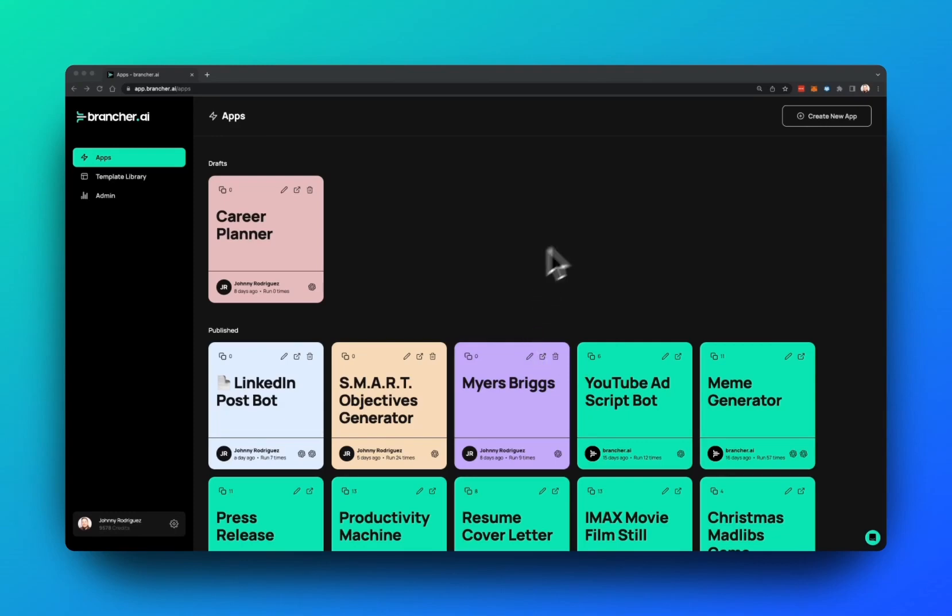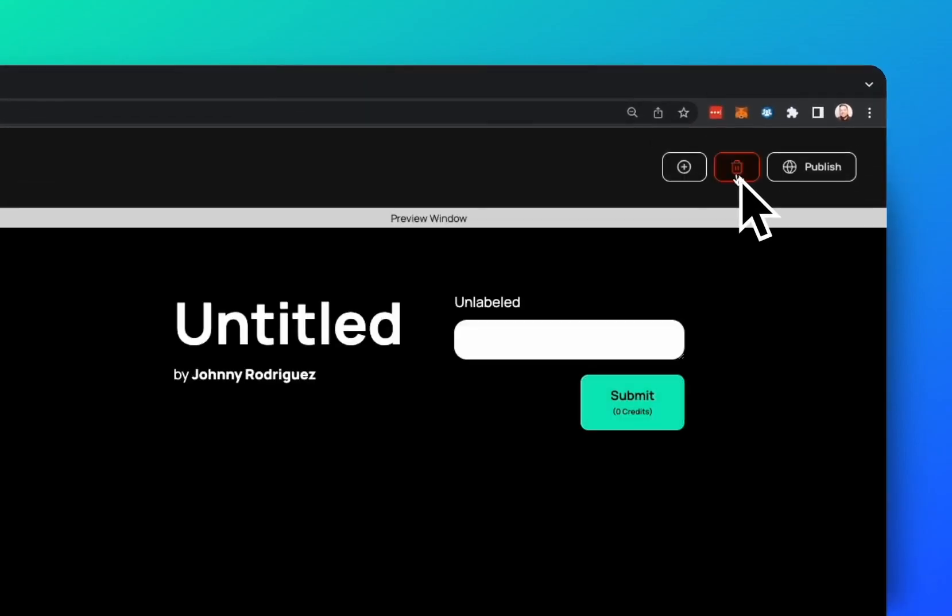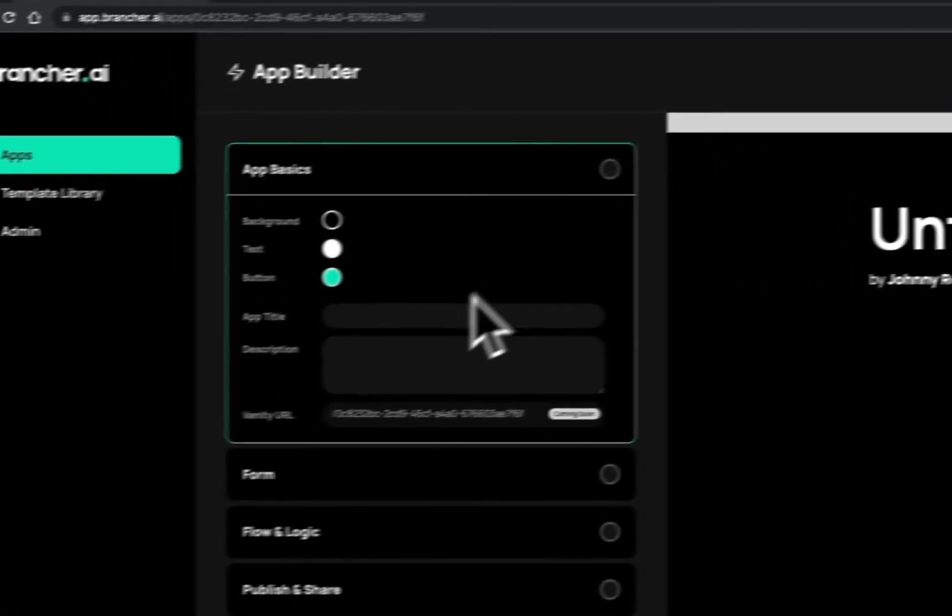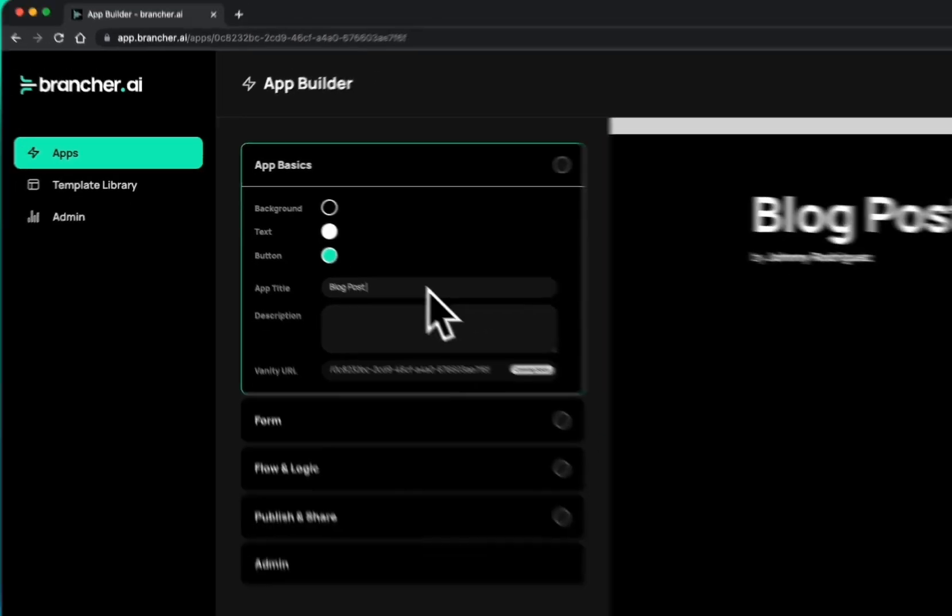To create your first AI-powered app, go to the top right and click Create New App. This is where you're going to name your app and put a description.